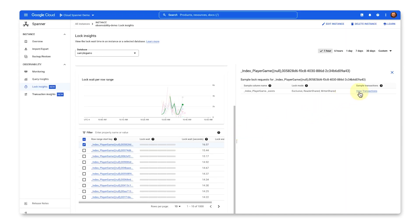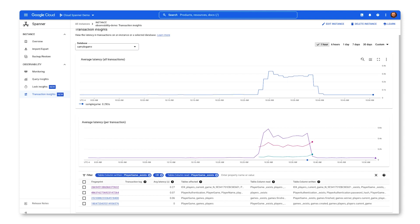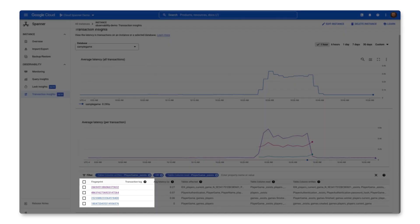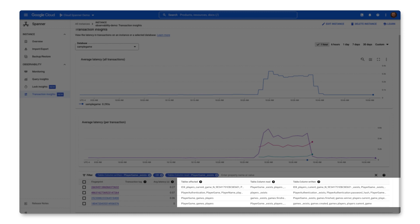Clicking View Transactions takes me to the Transaction Insights page, filtered to the transactions that were causing locks on the Lock Insights page. Here, I can identify which transactions are taking the most time in terms of write latency. Each transaction has a fingerprint based on the hash of any transaction tags provided. If there are no transaction tags, the operations involved in the transaction make up the hash for the fingerprint.